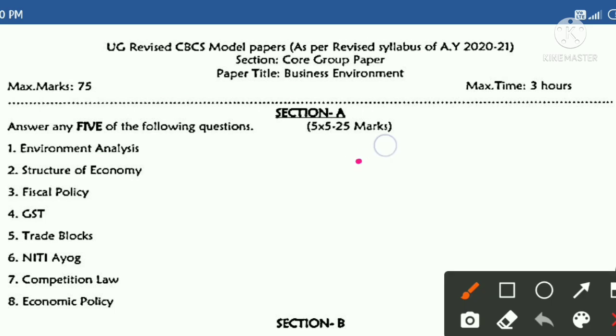Section A: answer any 5 questions, each question carries 5 marks — totaling 25 marks. The first question topics include: environment analysis, structure of economy, fiscal policy, GST, trade blocks, Niti Aayog, competition law, and economic policy.